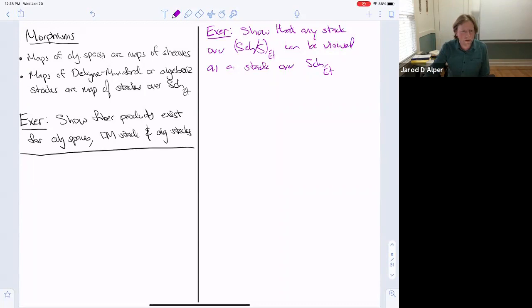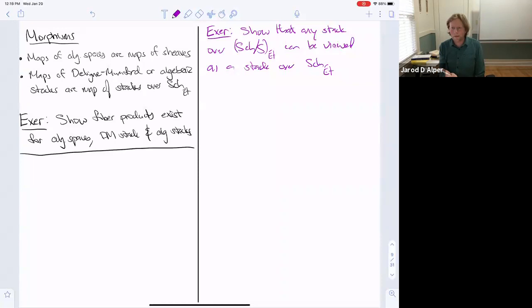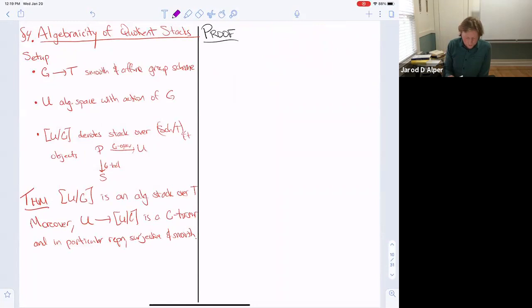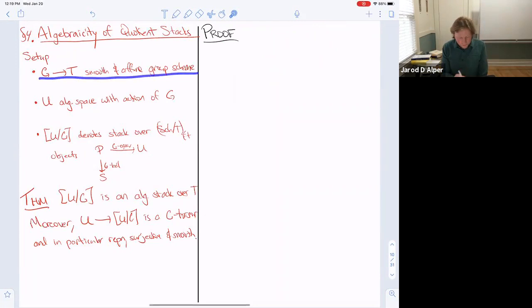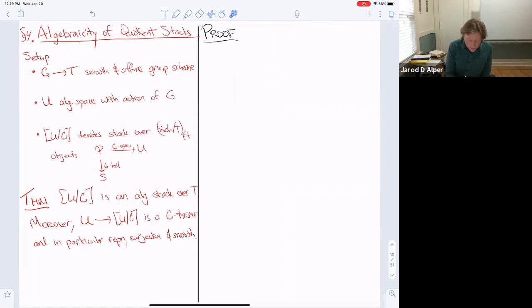Now we have some work cut out. The main goal after introducing these definitions is to show two things: that quotient stacks are algebraic, and that M_g is algebraic. Let's start with algebraic quotient stacks. Fix G over T a smooth and affine group scheme. Take U to be an algebraic space with an action of G — this is defined exactly analogously to schemes.